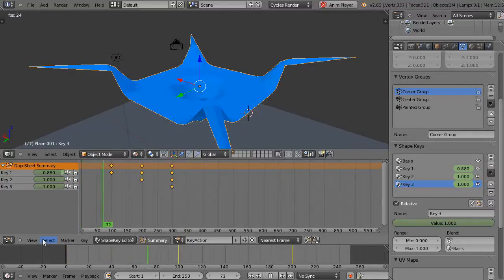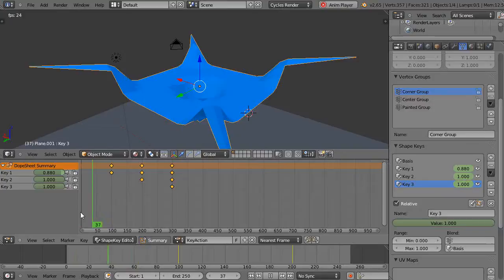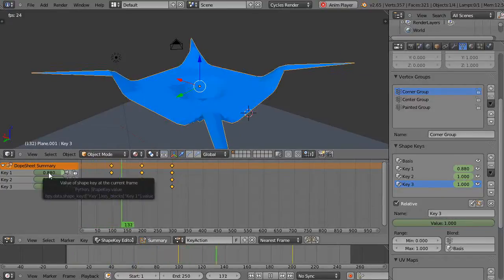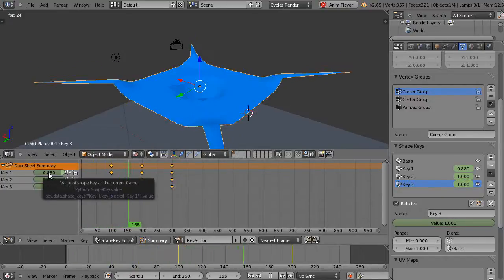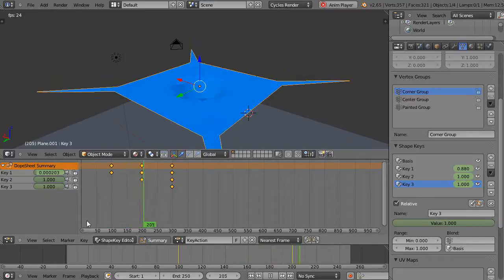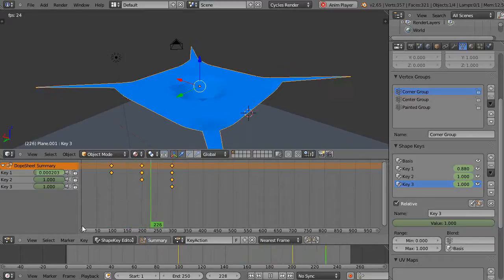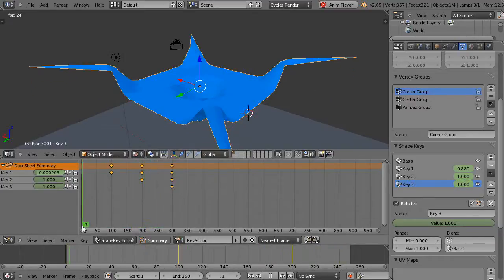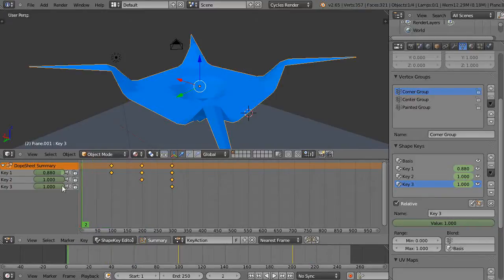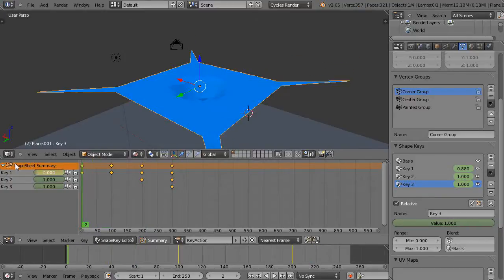I didn't set a shape key at the first frame, so I'm going to fix that. I'll go back down here to this frame and make sure every one of these gets set to zero on the first frame. Let's run it.